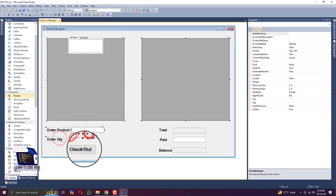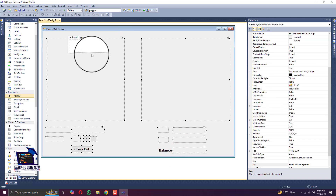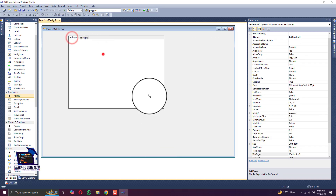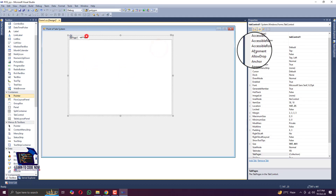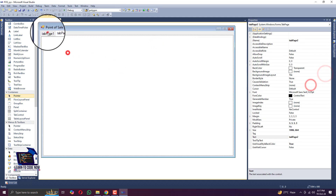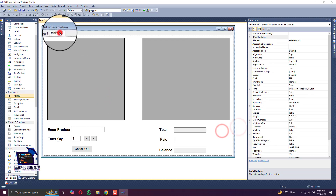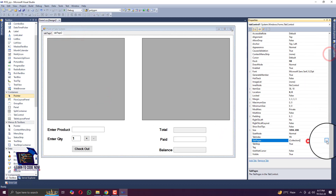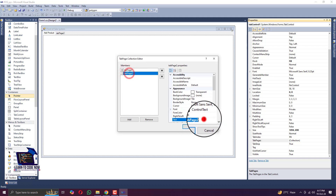Now we are adding a tab control and copying all the fields and pasting them into tab page one. You can see we have pasted all the things in tab page two as well. Go to the property of the tab control and change the text of page one to 'Add Product'.